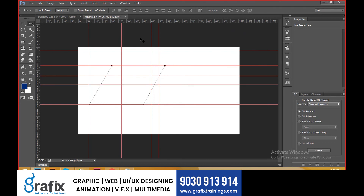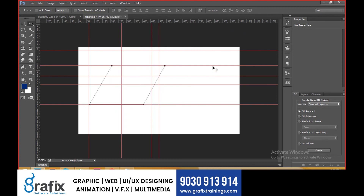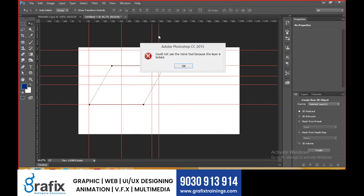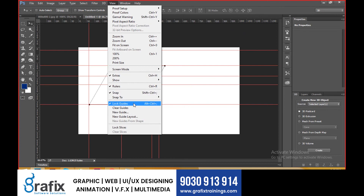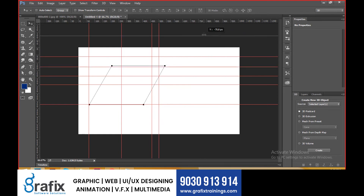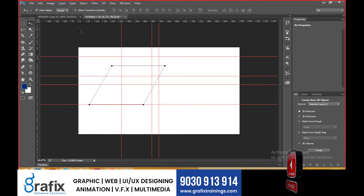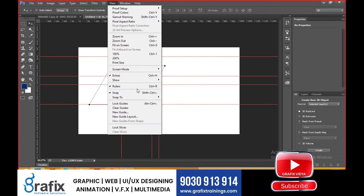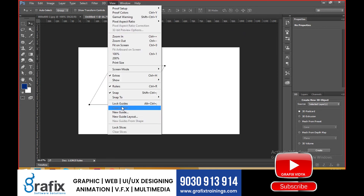If you've taken too many rulers horizontally and vertically, you can remove or hide them all at once. Go to View — you can lock the guides so they won't be selected. To unlock, remove the lock guides option and reposition them. The shortcut for rulers is Control R. To clear all guides at once, go to View and select Clear Guides.